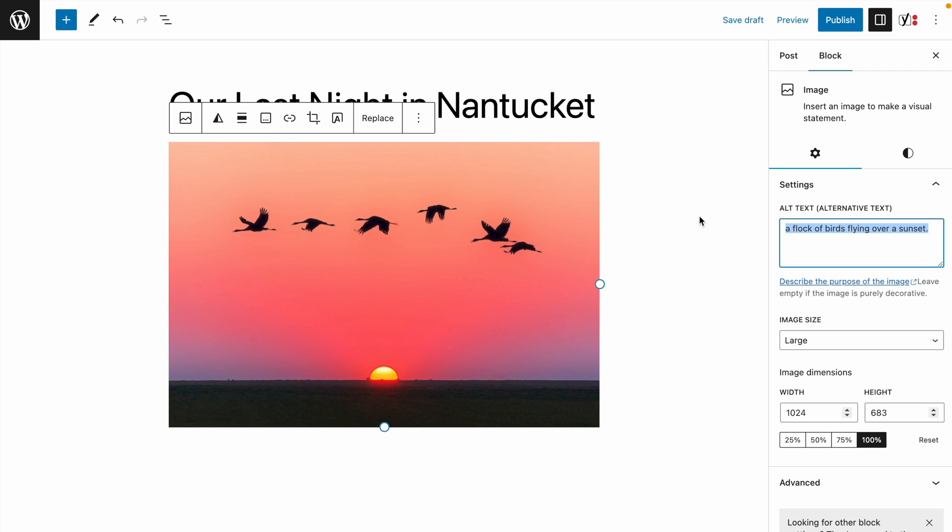And remember, you can always manually edit the alt text after it's been generated, if needed.